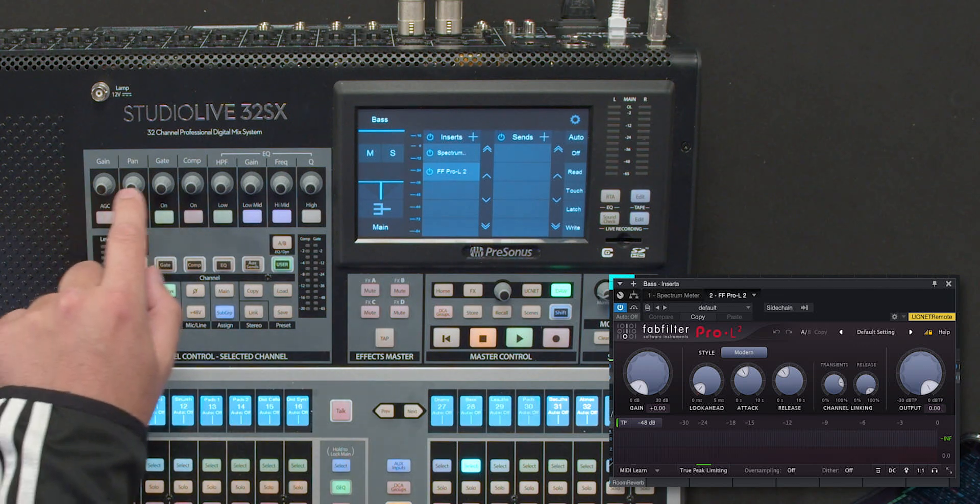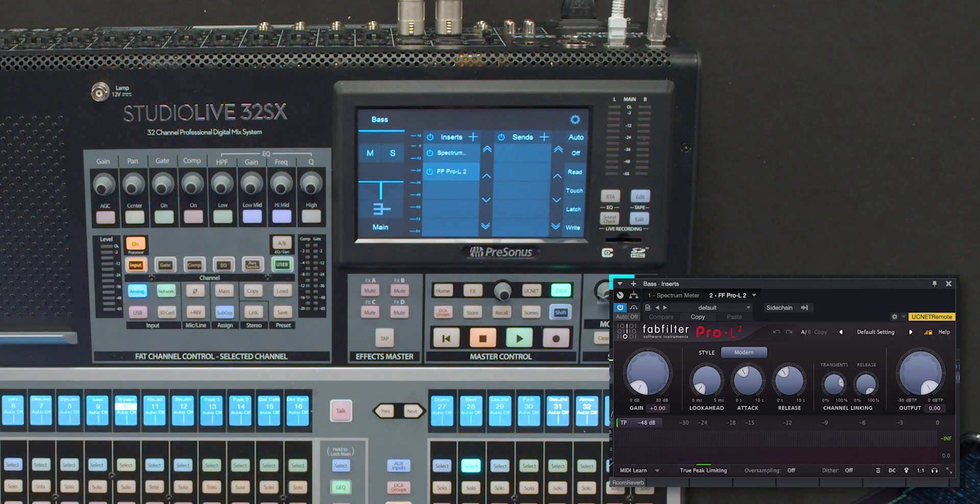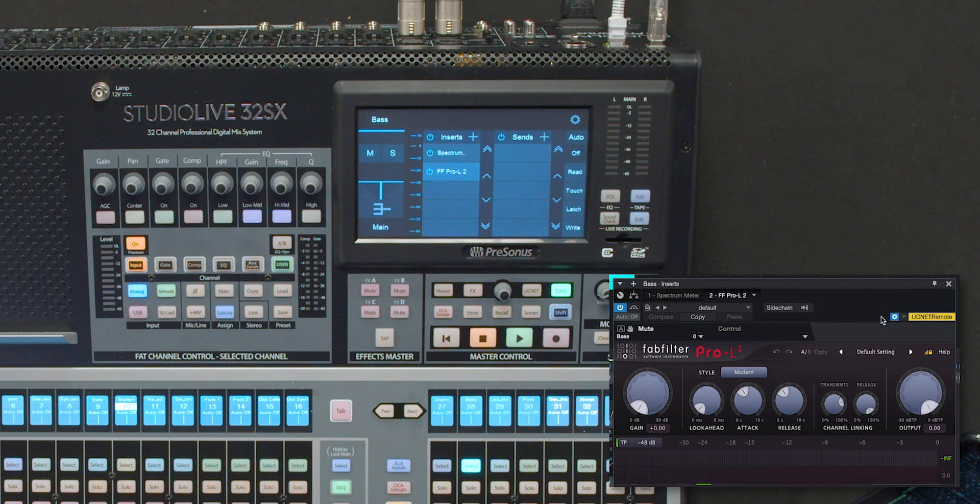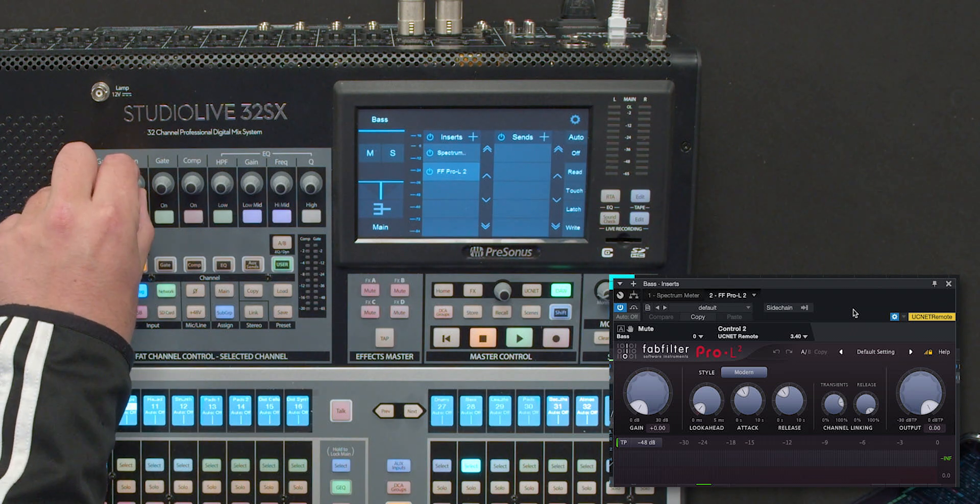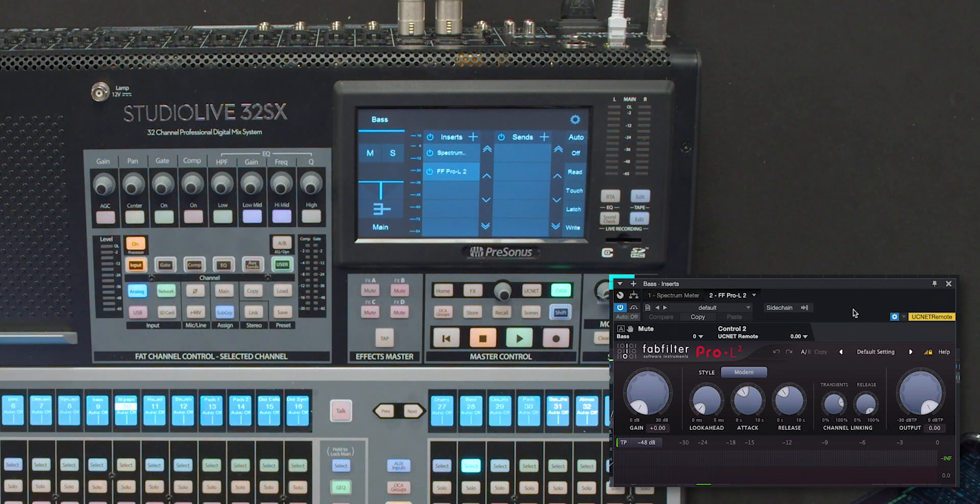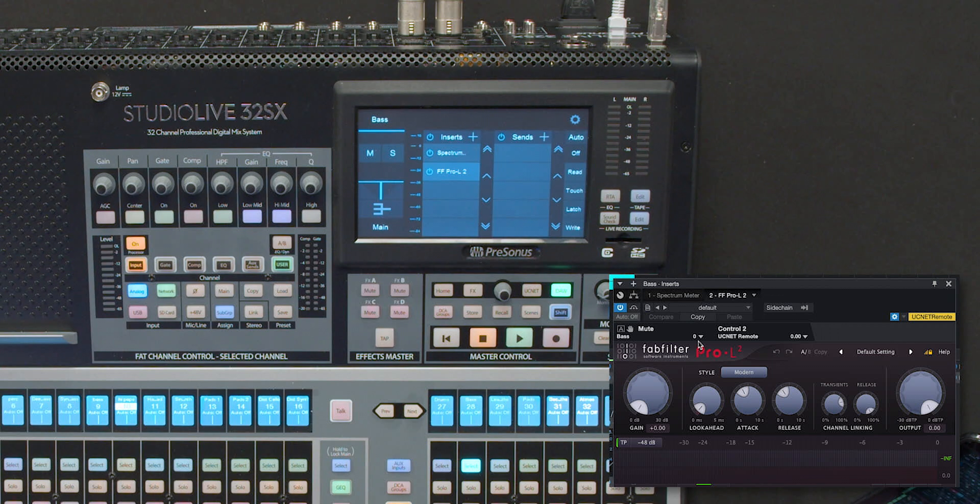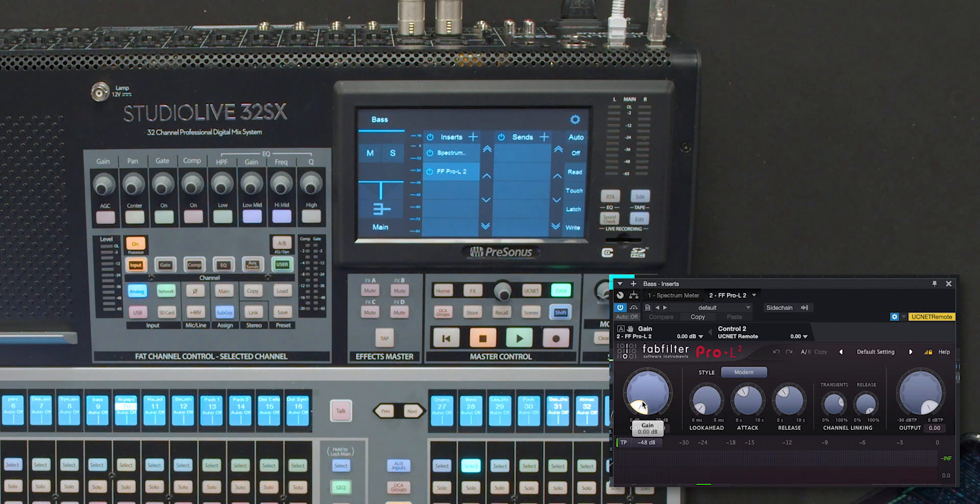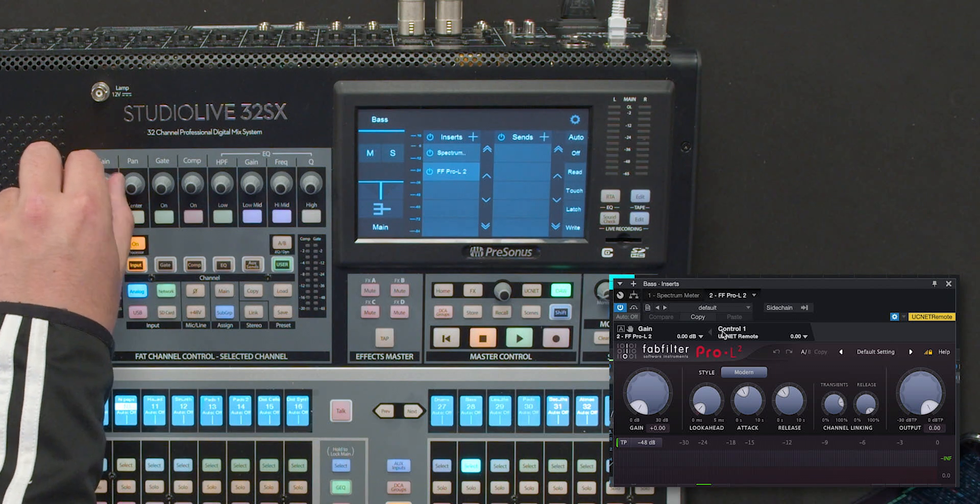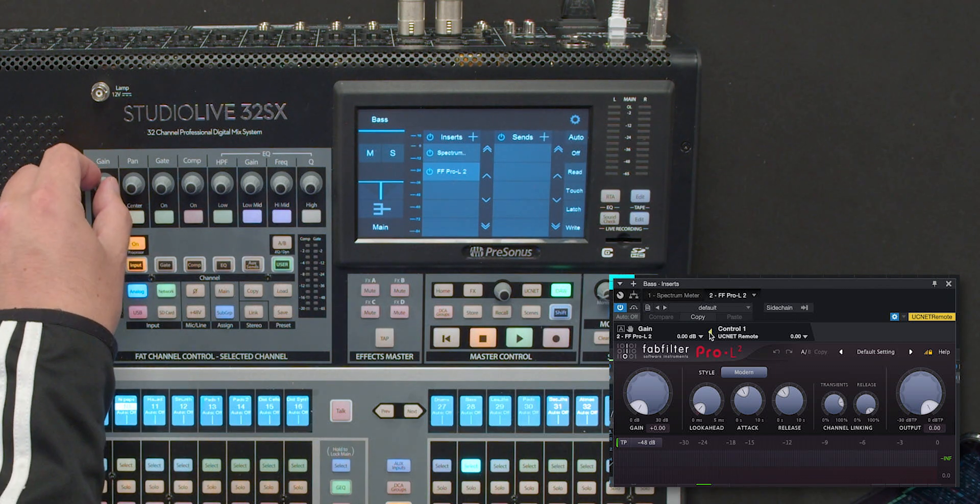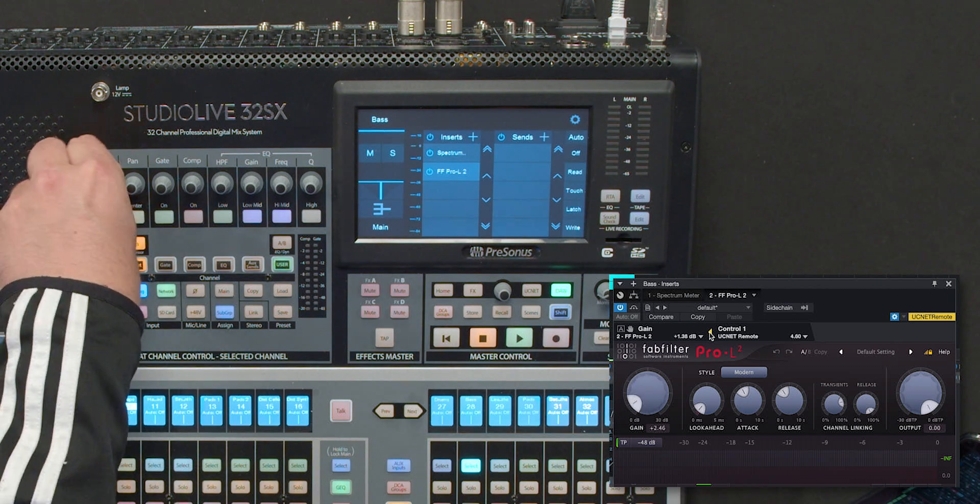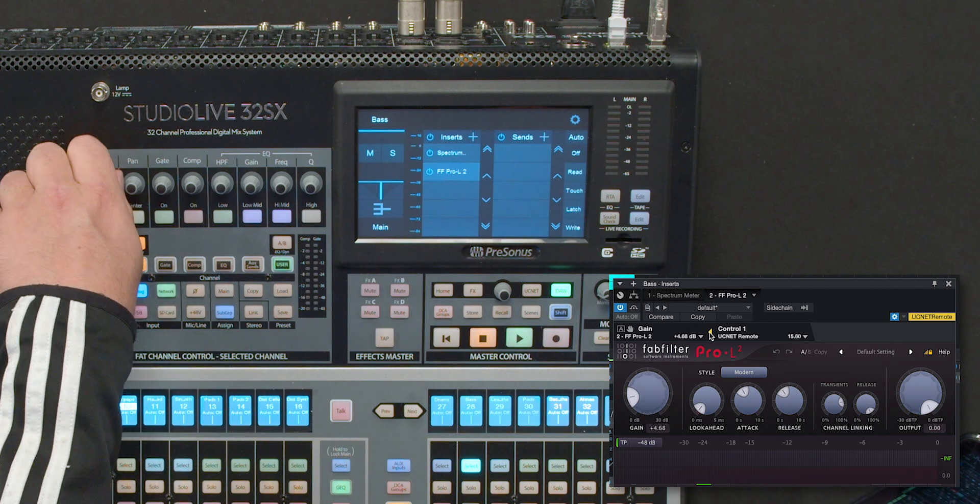It's actually assigned to the knobs here. Using the UC net remote function that's on the computer if we expand that out and then touch any of the controls on the bottom you can actually boot these to anything. Now, if it's a Presonus plugin, it's already done, but on this FabFilter plugin, I can actually manually assign it. So, if I pick the Gain button here, and I'm going to just move knob number one, press the little arrow, and then that literally just links the two together.